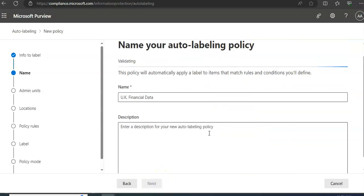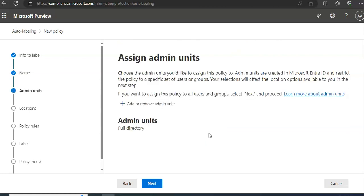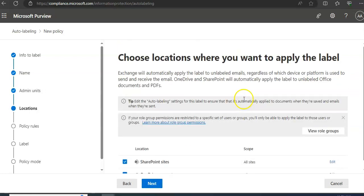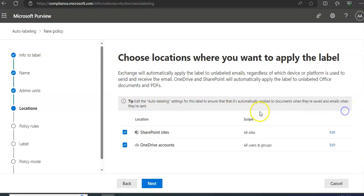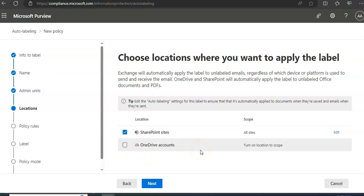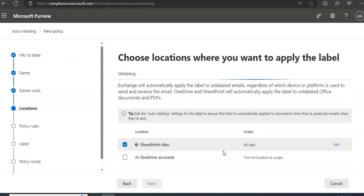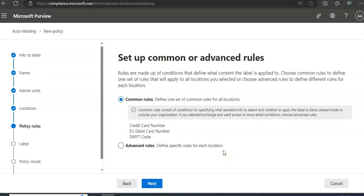Next is choose locations - name your auto-labeling policy, assign admin units, choose locations where you want to apply the label: Exchange, SharePoint, OneDrive documents. View rules and groups. Let's say I only want it for SharePoint sites. Click on Next.